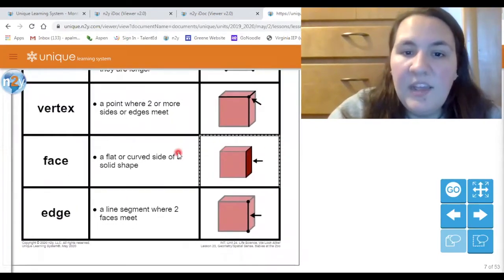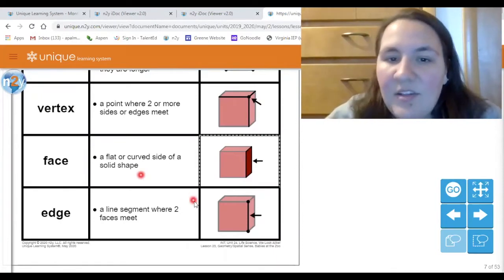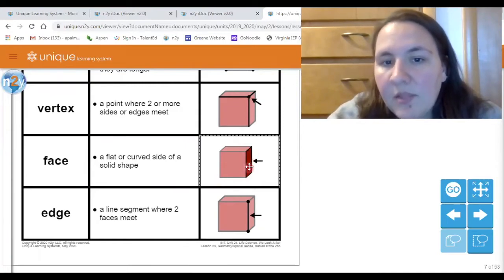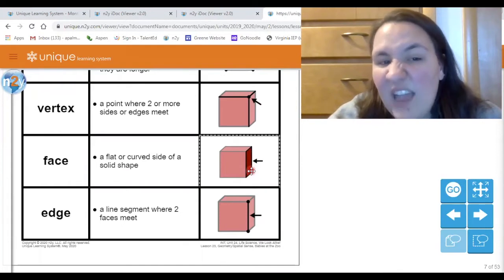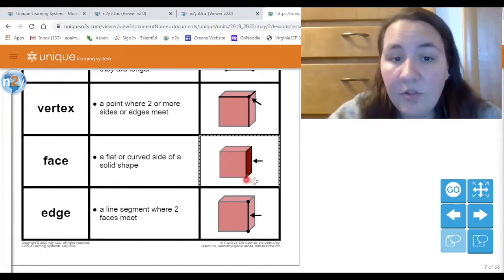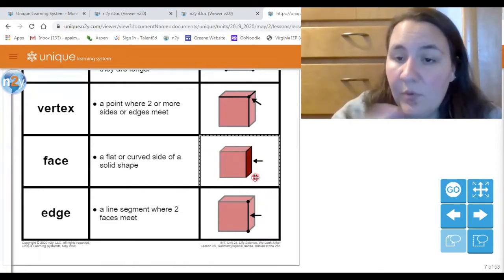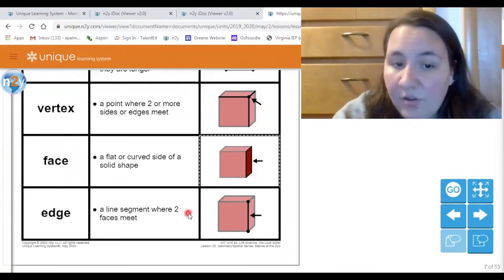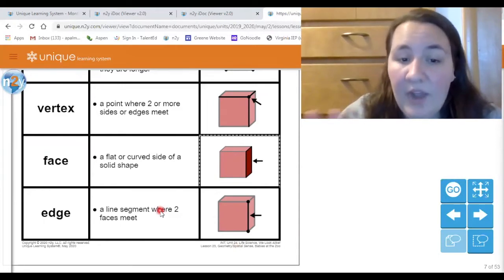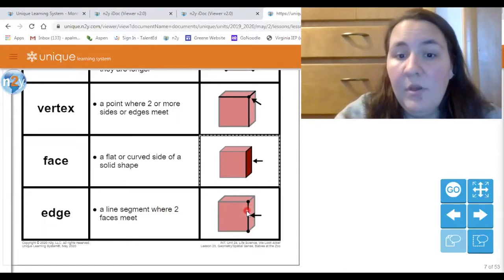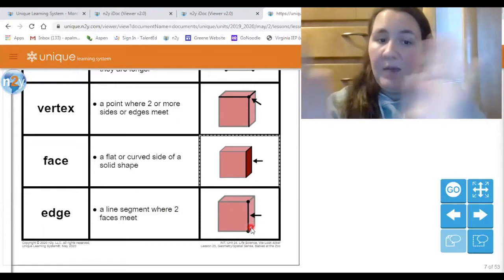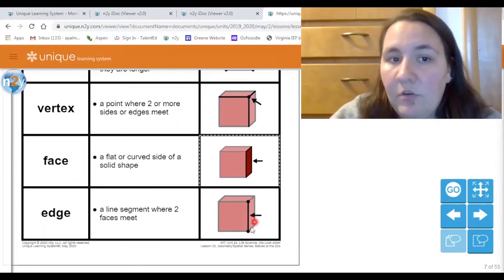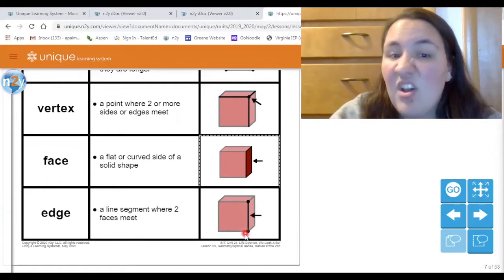The next word is a face. It's not like our face — it's the face of a shape. Here's our cube again, and this flat side is called a face. It could also be a curved side, so if you had a sphere, the curved side of that shape could also be called a face. It's just the flat part. The edge is the same as the side, except edge is used when you have a 3D shape — it's where two flat faces come together and meet.